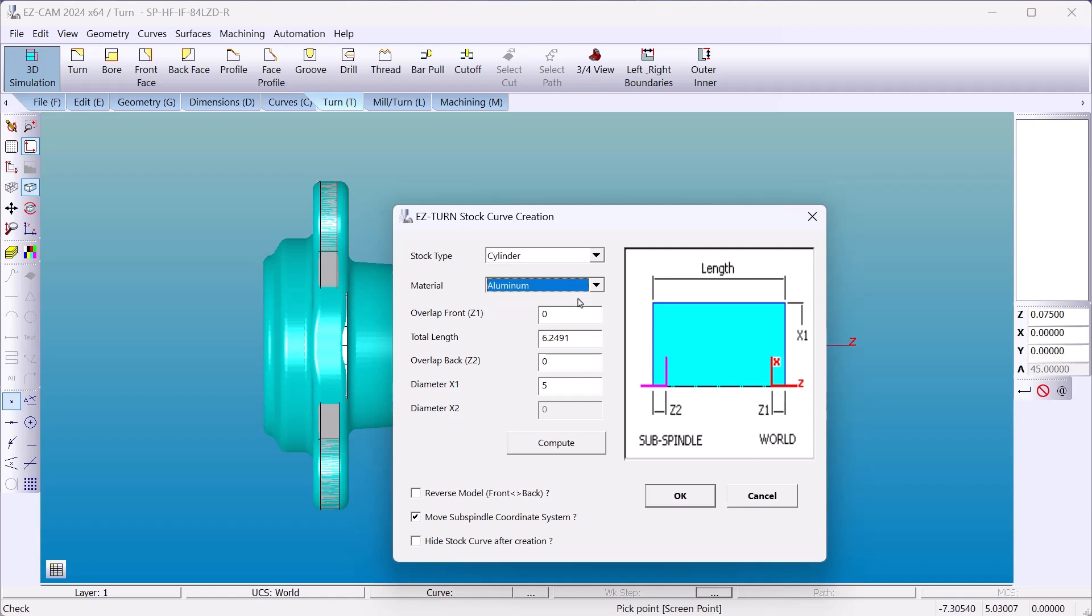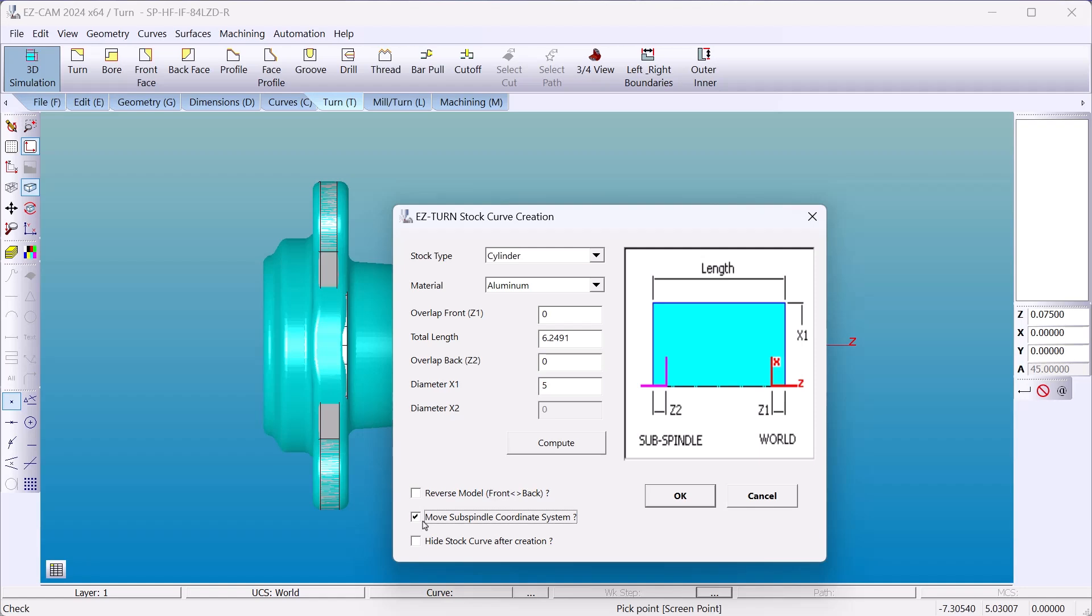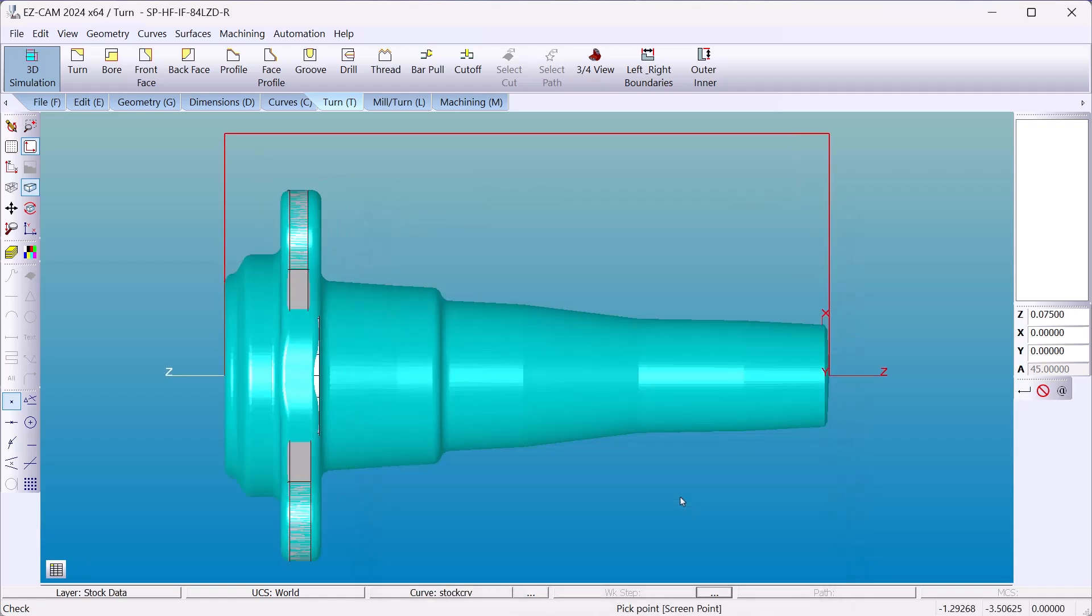It'll load all of my tools in my library and with their cutting strategies. If I hit compute it gives me the length of the part and the diameter. I'm going to move our coordinate system the sub spindle to the backside of the part. If you're flipping it over manually you'll also use the sub spindle coordinate system.